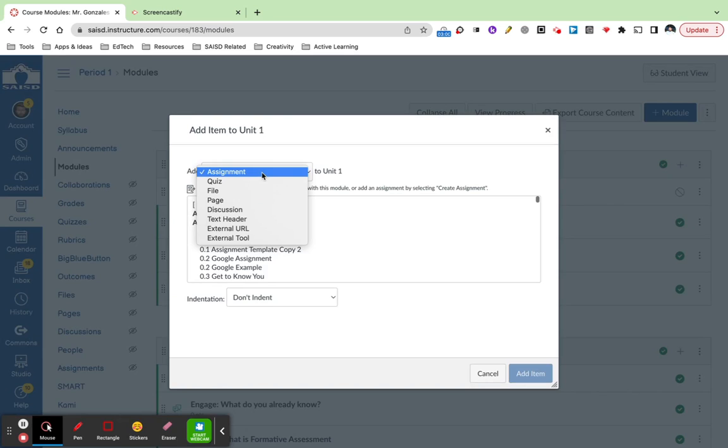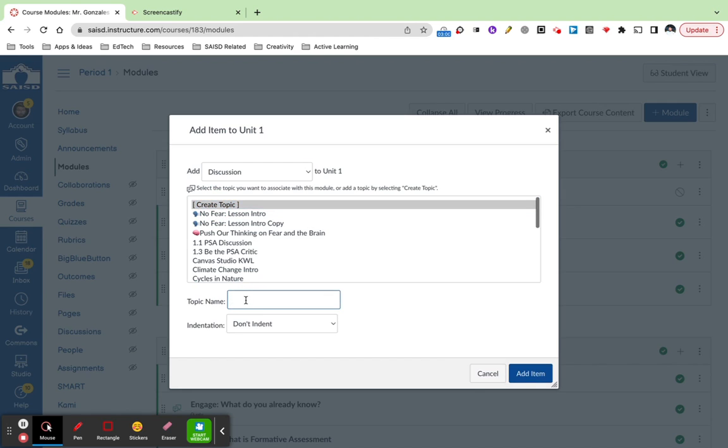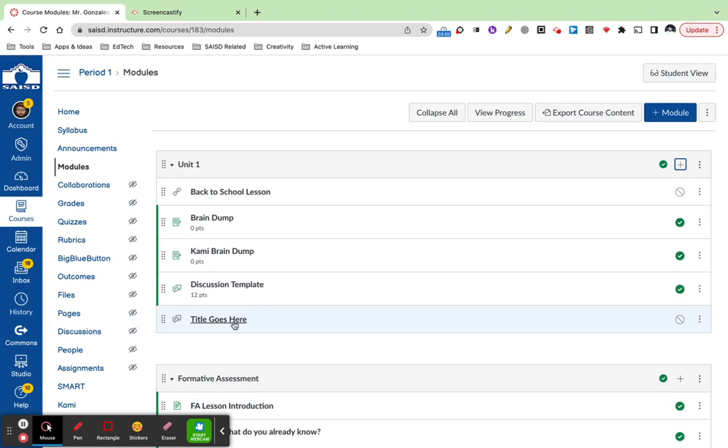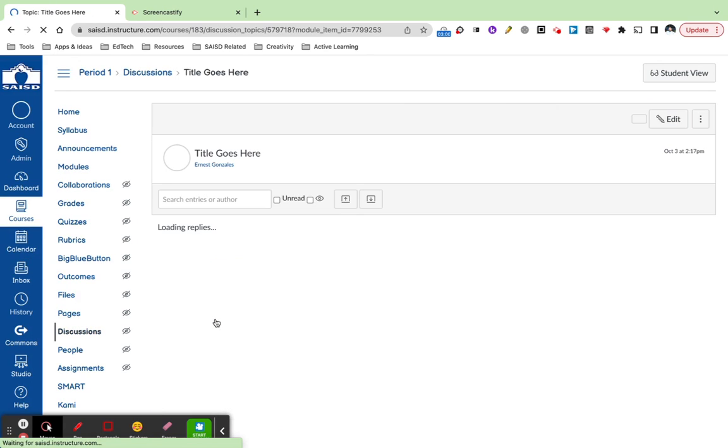I will choose to create a discussion and this will be a new topic. The title goes here, and click add item to add the discussion into your module. At this point, I'm going to click directly on the title so that it'll take me into the discussion.